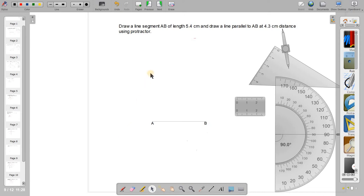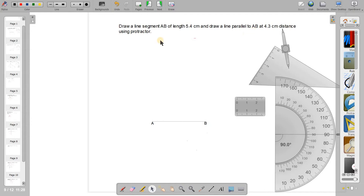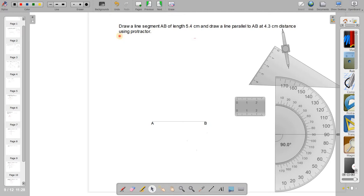Welcome students. Now in this lesson we will see about drawing a line parallel to another given line at a given distance, at a given perpendicular distance. We will do it using protractor. Earlier we have done drawing such lines using set square. Now we'll be doing it using protractor.